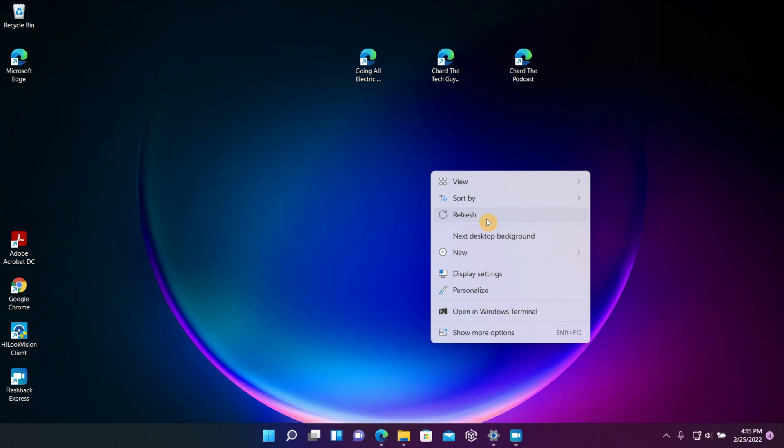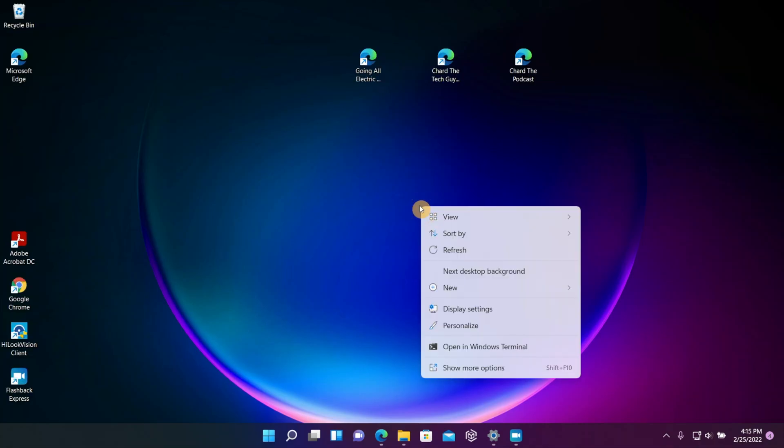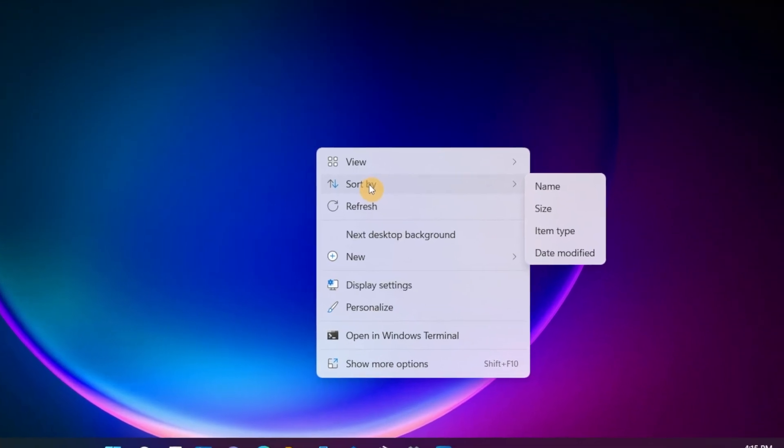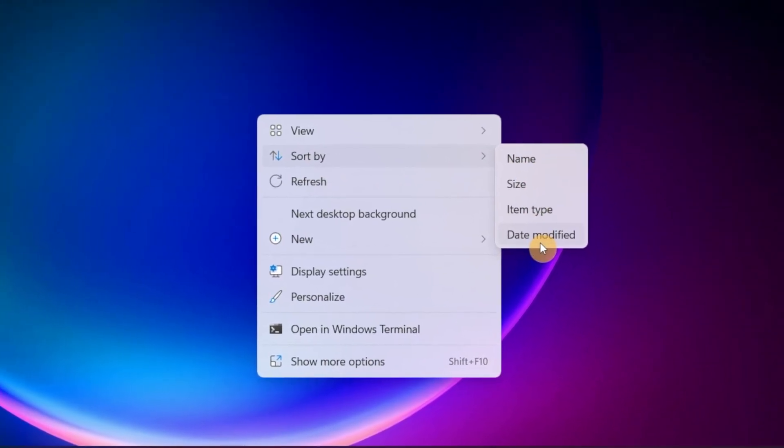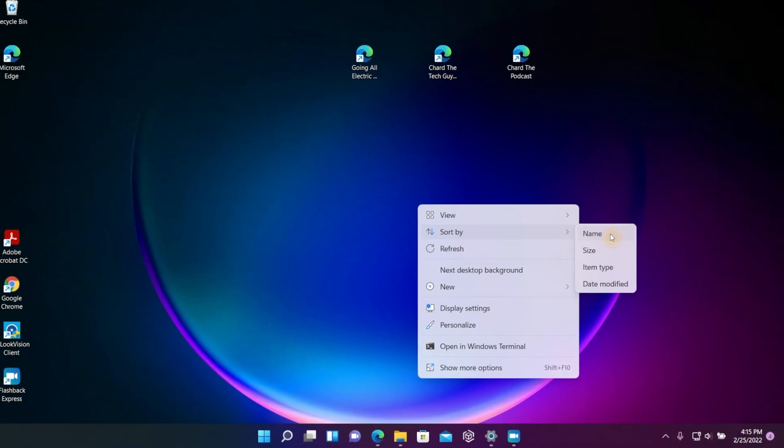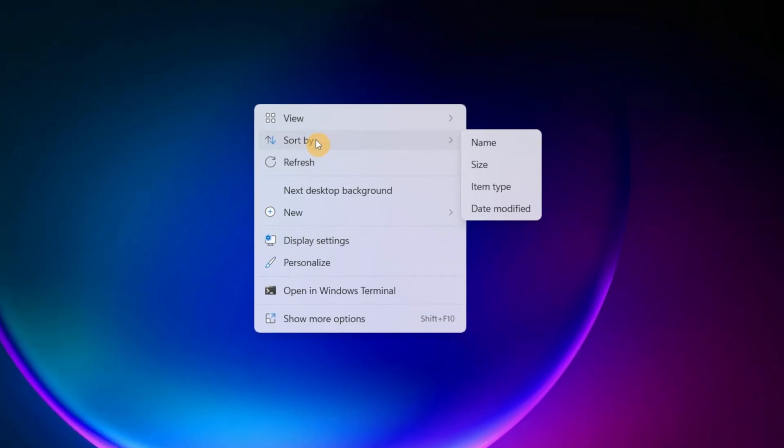Okay, so another thing I want to show you is how you can sort these icons that are on your desktop. So if you right click on the desktop, you see you can sort by name, size, item type, or date modified. So we're going to choose Name. And as you can see, as soon as I choose Name, it sorted all the icons based on a name type.